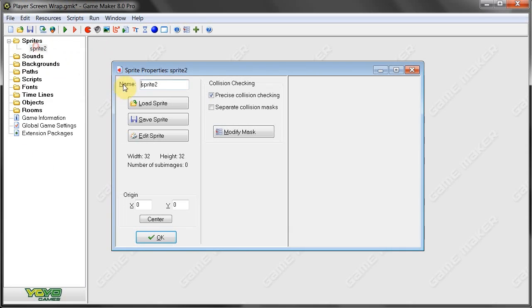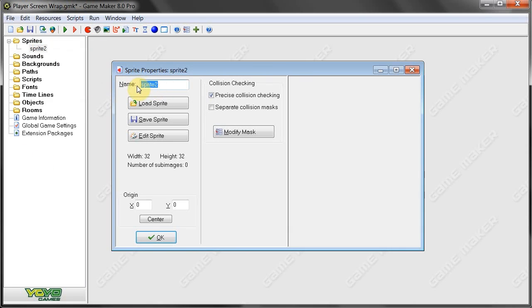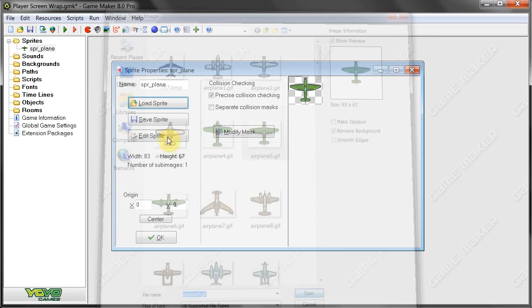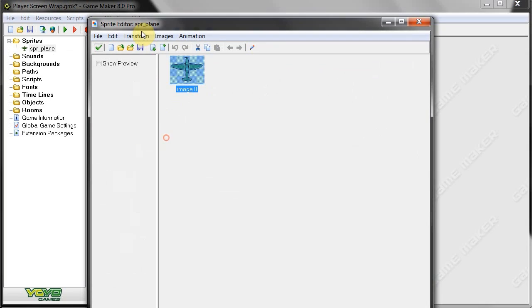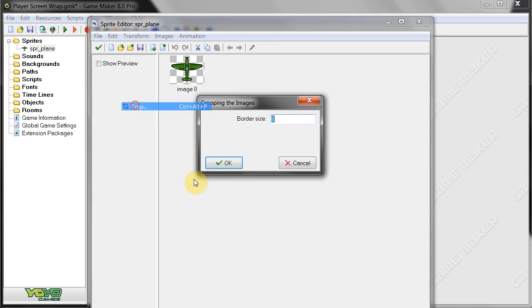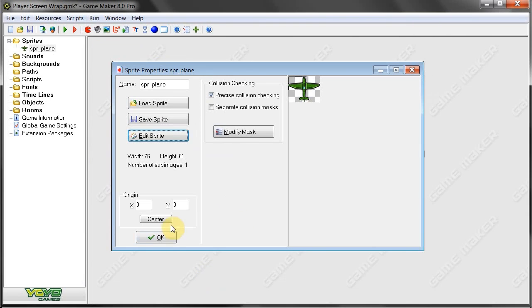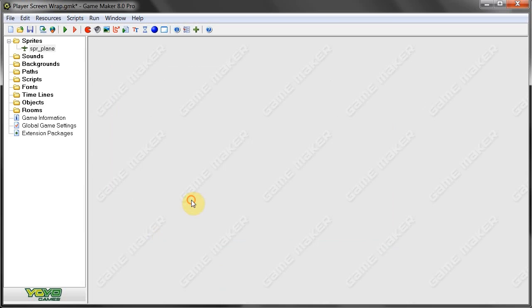So firstly, let's create a sprite. This is going to be a plane sprite, so sprite plane. And let's find a suitable sprite here. Plane 5, you will do the trick. Just make sure it's cropped. Yes, it's good.